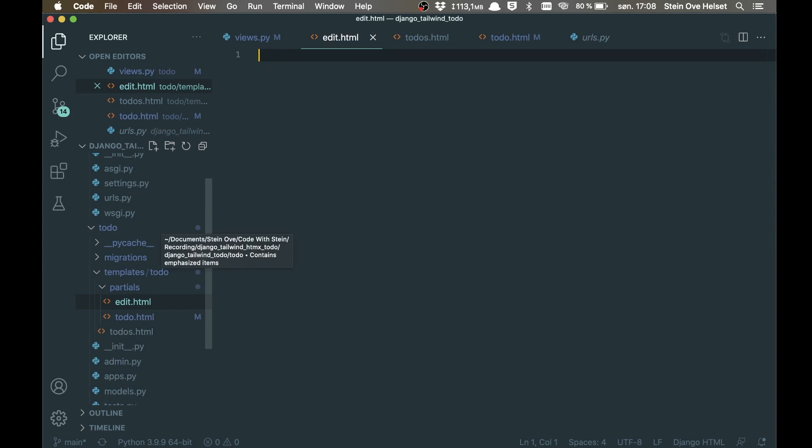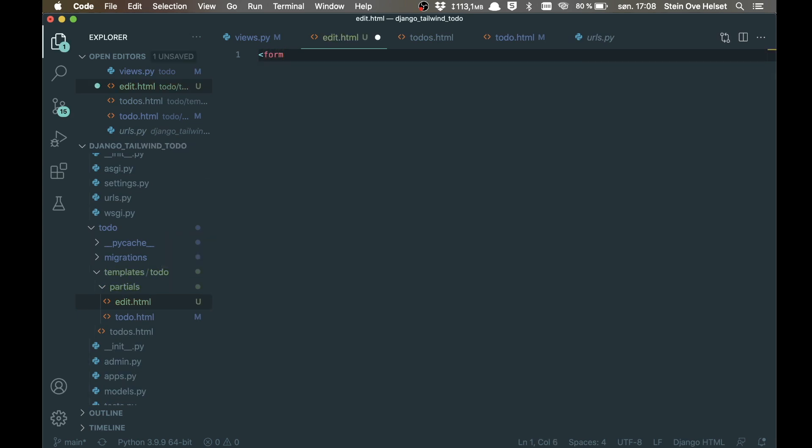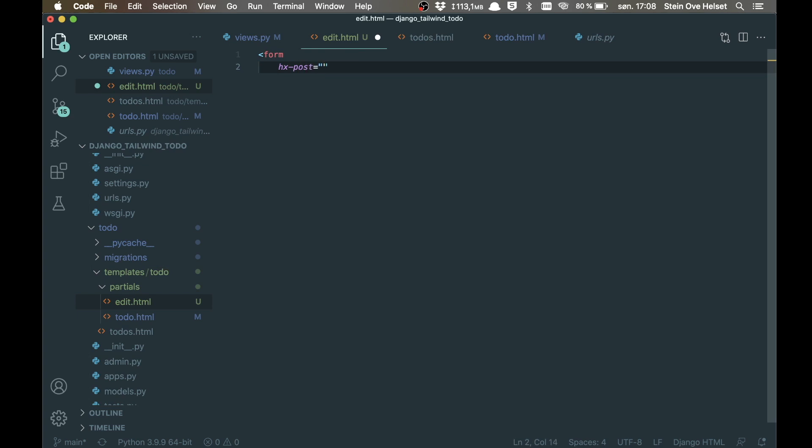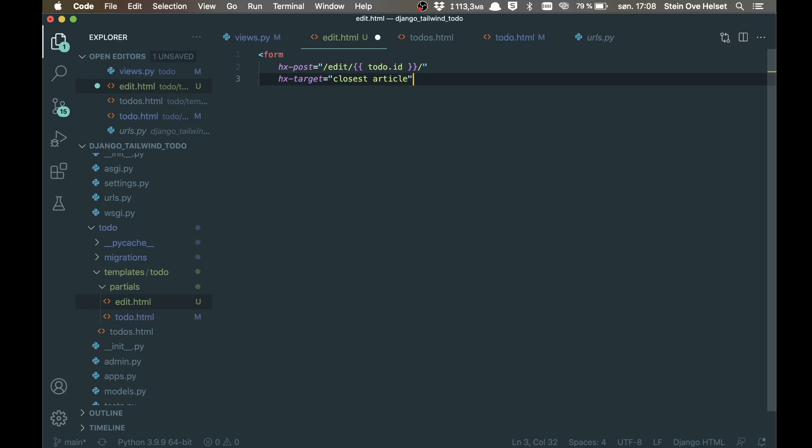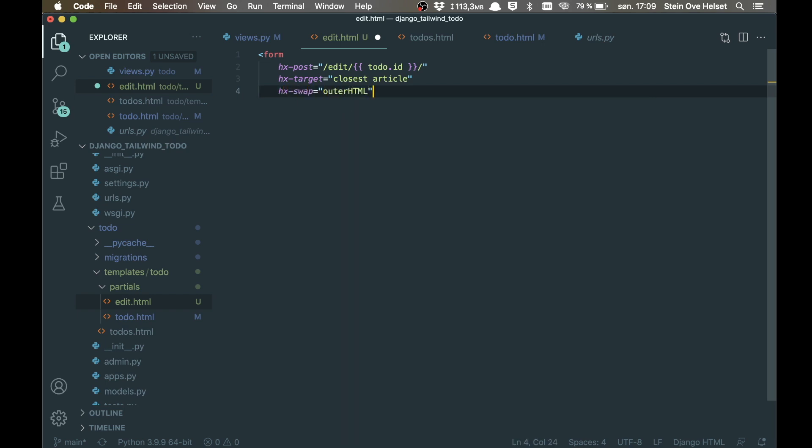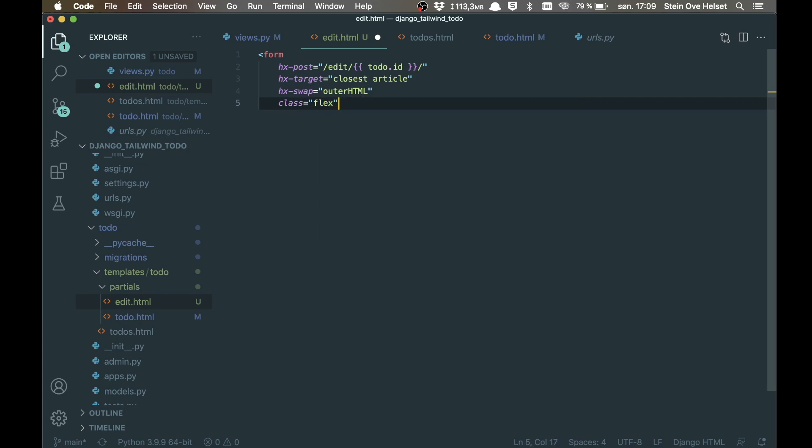This is just a simple form. So form, and then when we submit this, hx-post, slash edit, and then the same URL, todo.id. And then the target should be the closest article, hx-target closest article. And we want to swap out the outer HTML. And just want to set class for this to flex, so we have a button next to the input field. So we can close this form element.